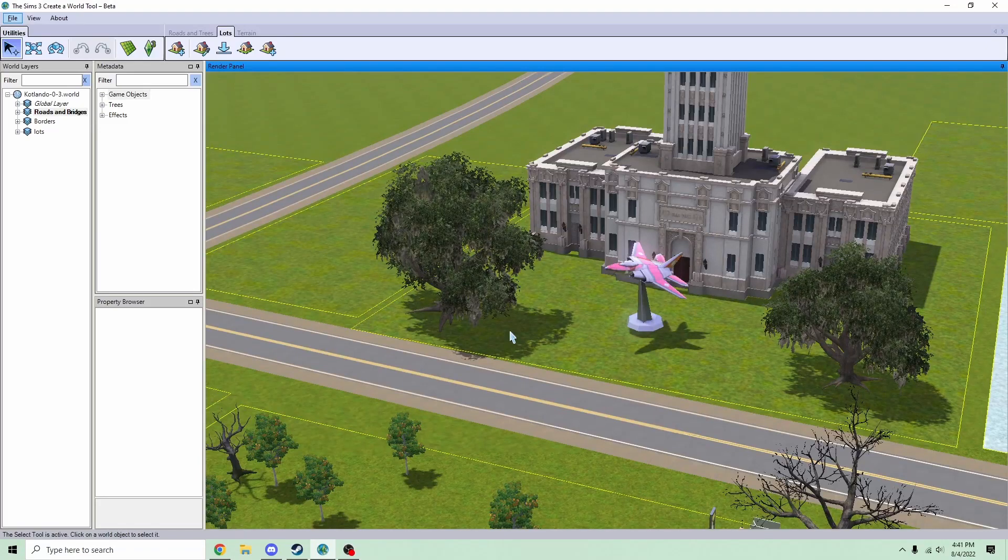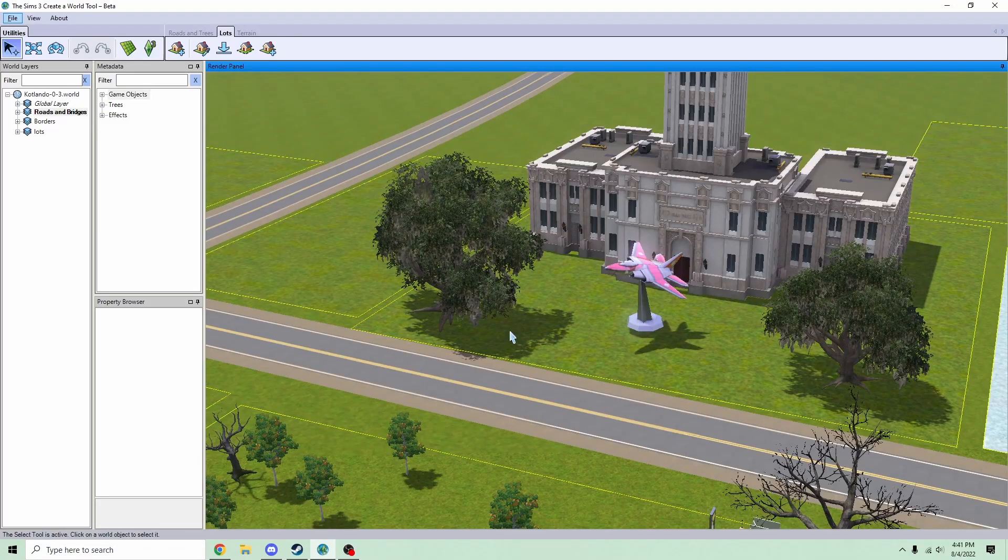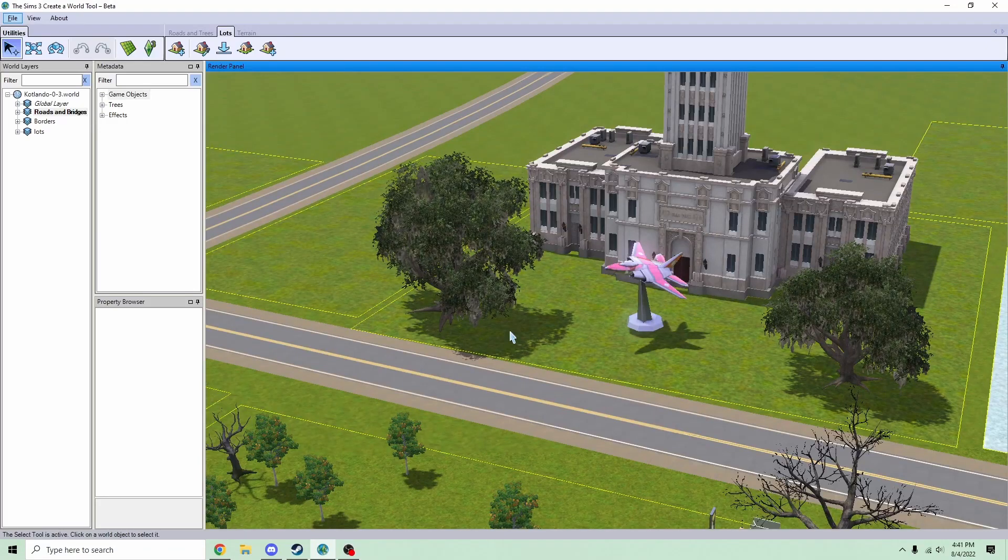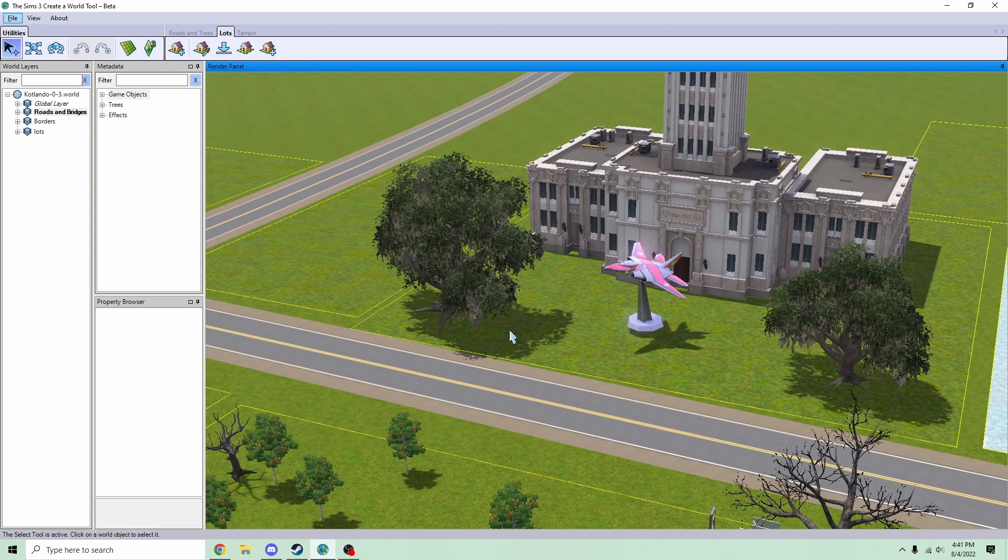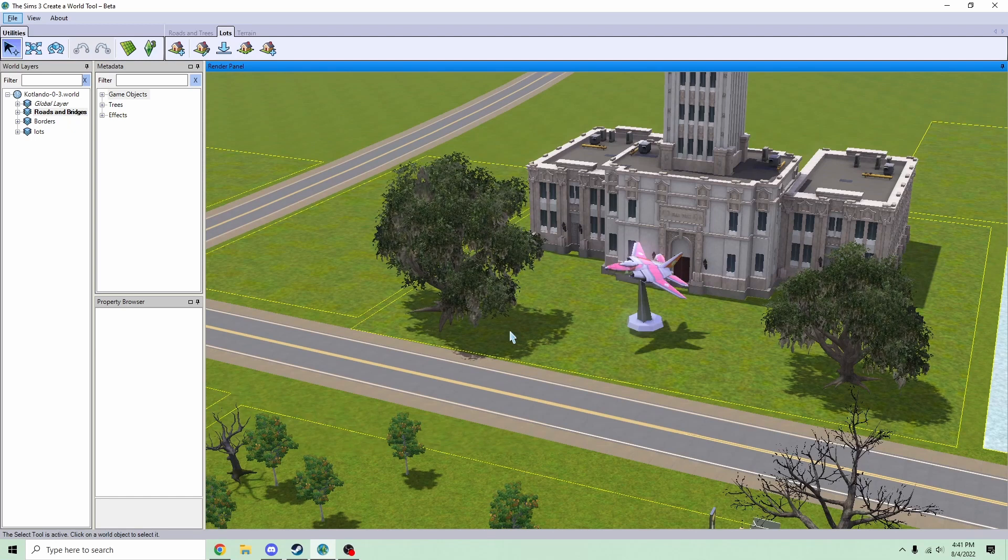This is a guide for people who don't know how to install the Sims 3 Create a World Tool. If you want to know how to use it, go to that other guy.